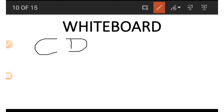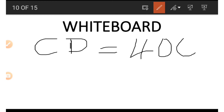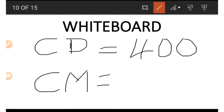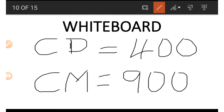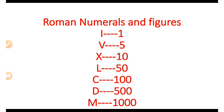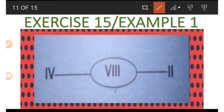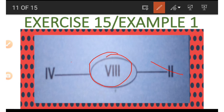Similarly, CD: C is smaller than D, so we subtract. 500 minus 100 gives us 400, so CD is 400. For CM: M is 1000 and C is 100, so because C is smaller we subtract — 1000 minus 100 gives us 900. So CM is 900.